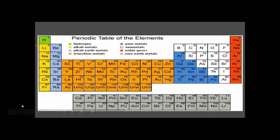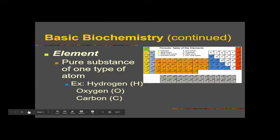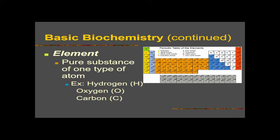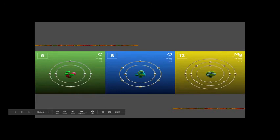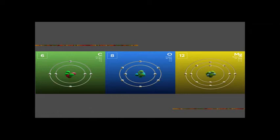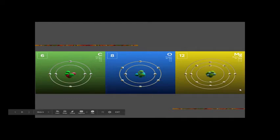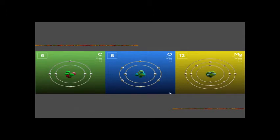Here we have the periodic table of the elements. Everything in this chart is a different element, and an element is a pure substance of one type of atom. Hydrogen atoms make up hydrogen, oxygen atoms make up oxygen, carbon atoms make up carbon. All atoms are slightly different, and those differences create these elements. Here we have three different elements — carbon, oxygen, and magnesium — and you can see the three atoms are very different, giving each element its unique properties.